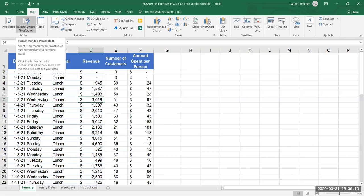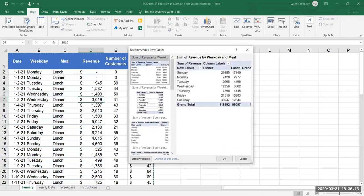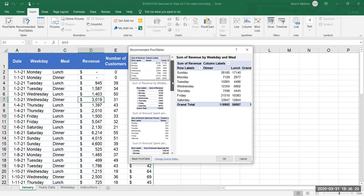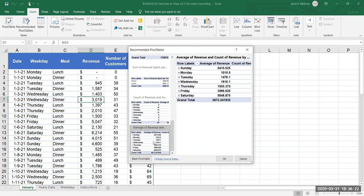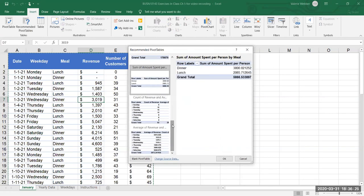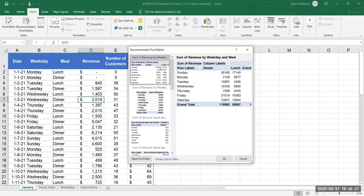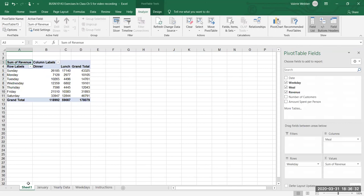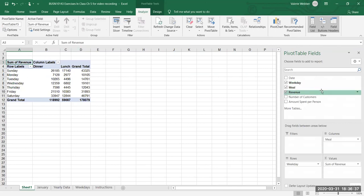We'll start with Recommended Pivot Tables. When I click on that, it gives me a listing of a whole bunch of different options I can look at and decide which one I want. I'm just going to pick the top one. When I click OK, it creates a new sheet for me with a pre-designed pivot table, and here's the design window on the right.